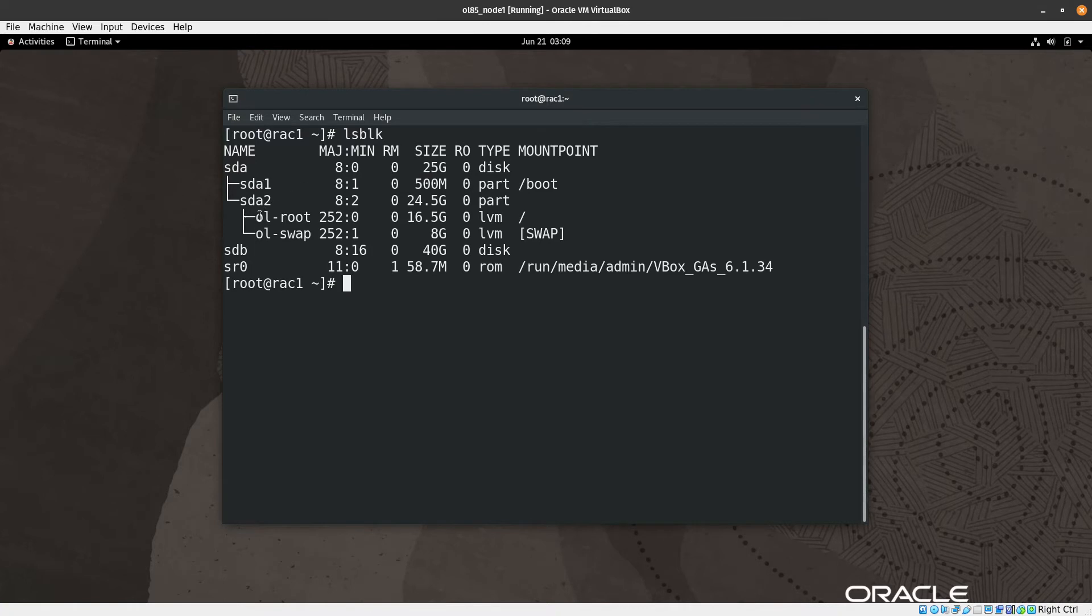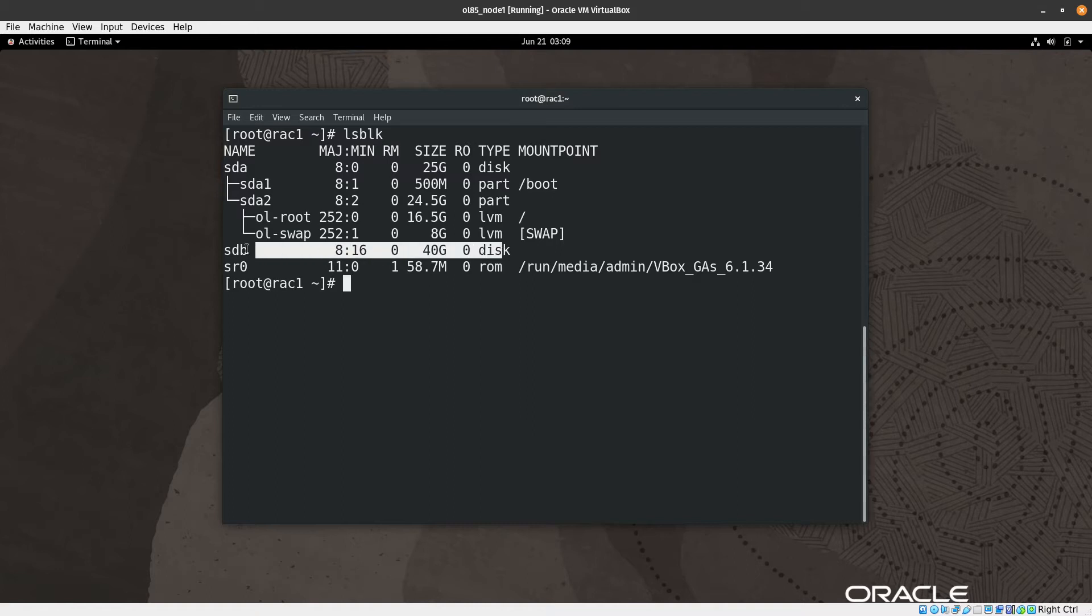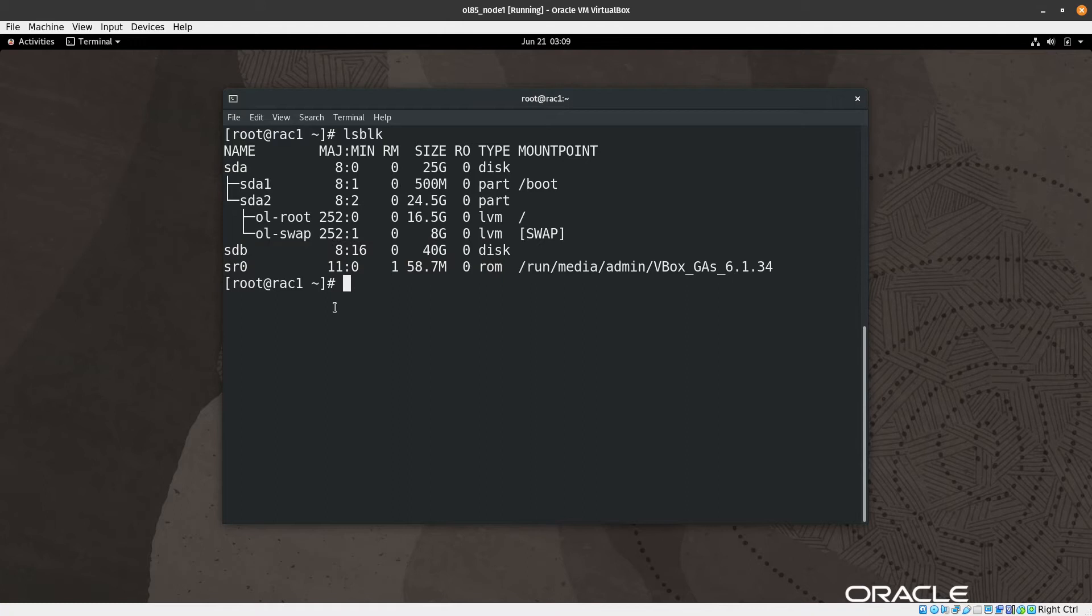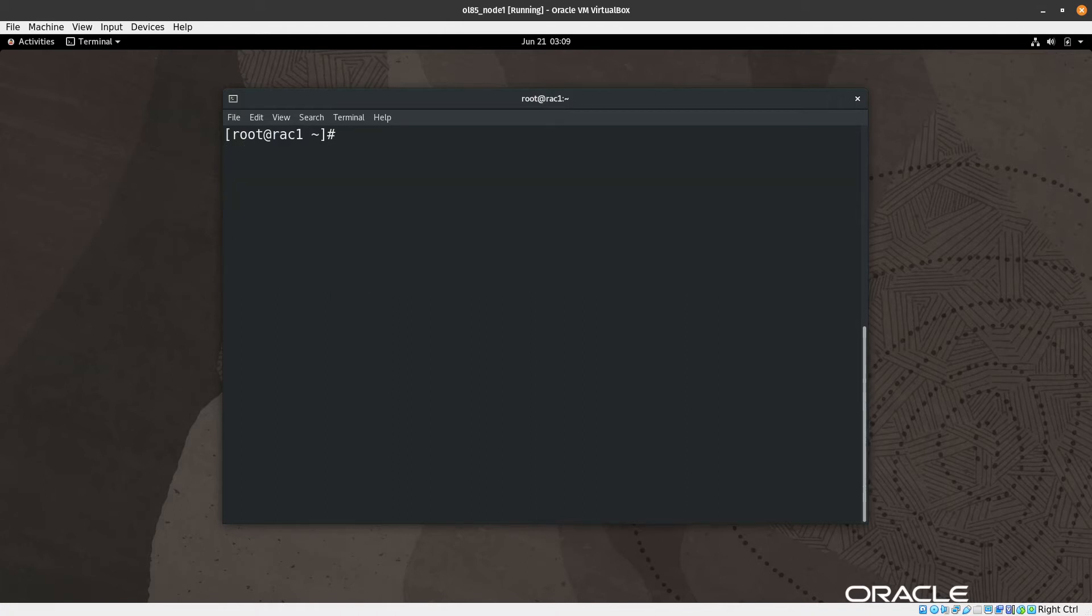We can see here we have two disks. The first one is 25 GB, which is for the operating system, and we have sdb which is empty. There is no mount point for this one and it's not used for LVM.